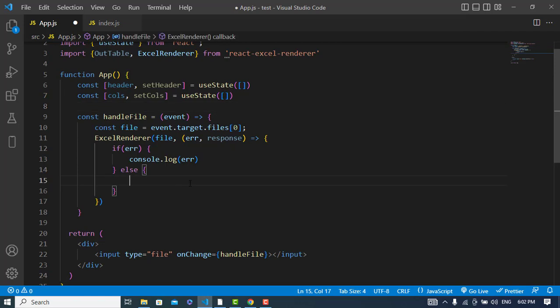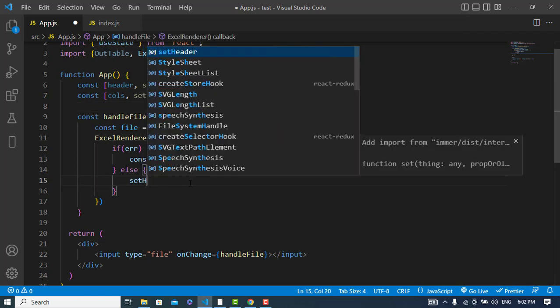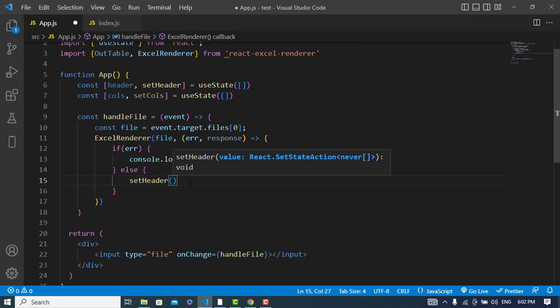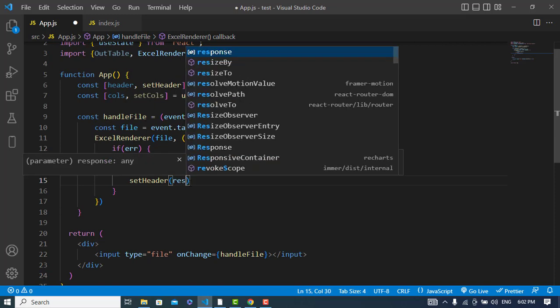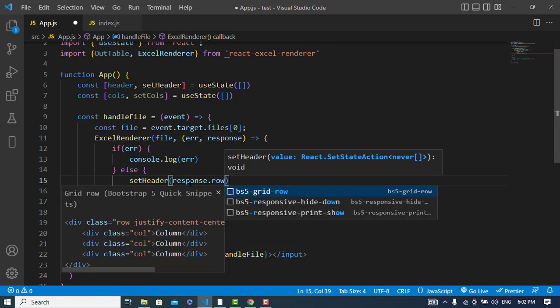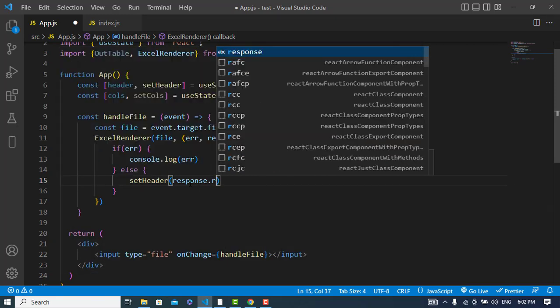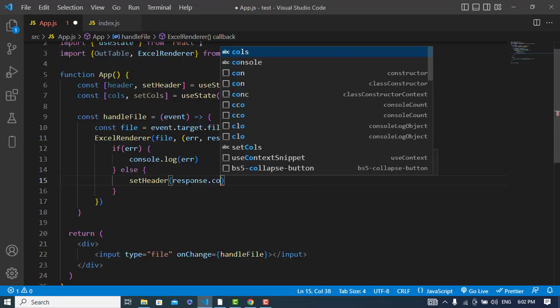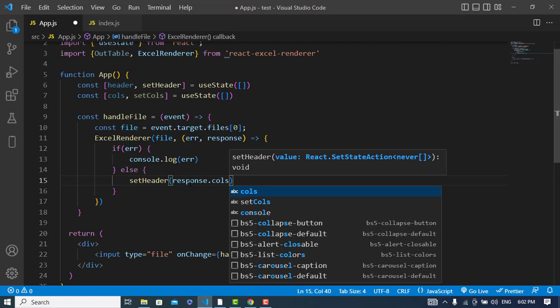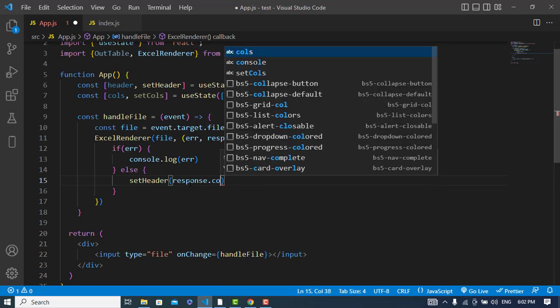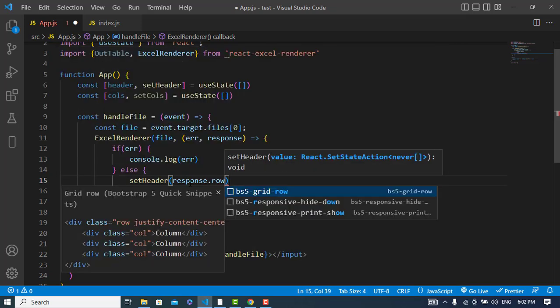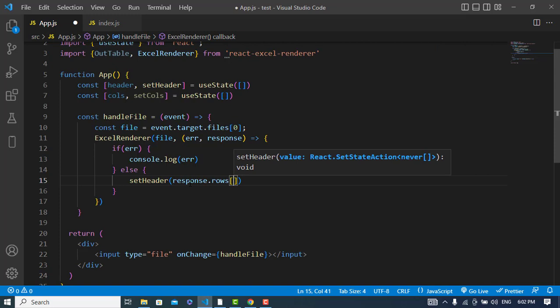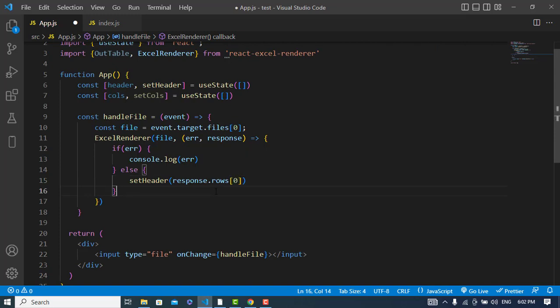Now let's assign values to that. First of all the setHeader, I will assign response.rows - the zero row. I should get the zero rows from that.